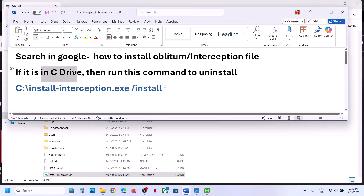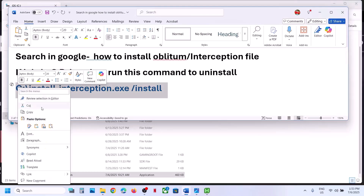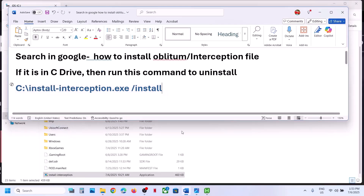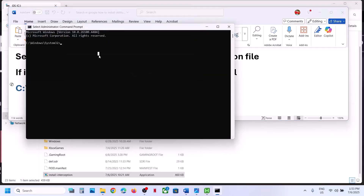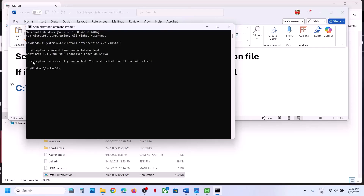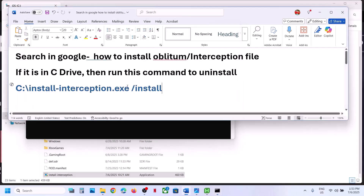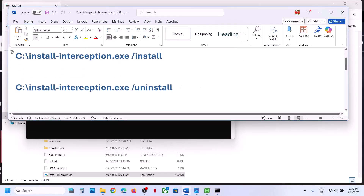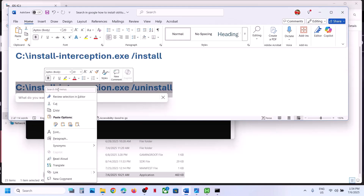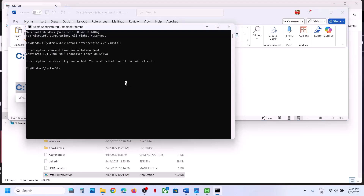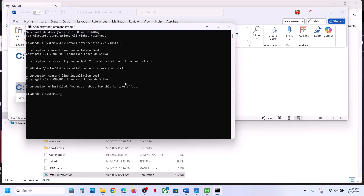Copy the install command and paste it into the Command Prompt window, then hit the Enter key. Here you can see it's installed. Now to uninstall it, copy the uninstall command, paste it into the Command Prompt, and hit Enter. Here you can see it shows 'uninstall.'